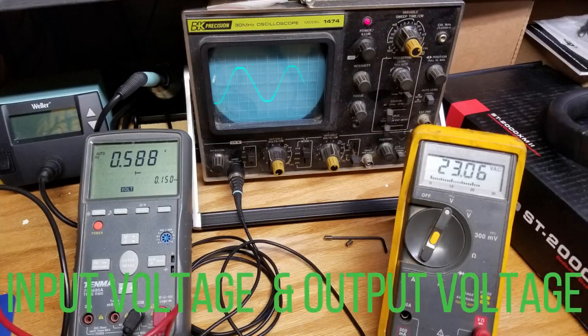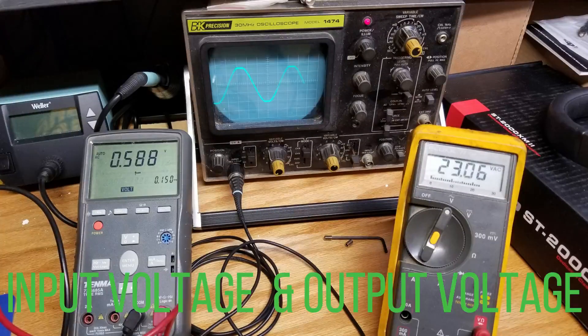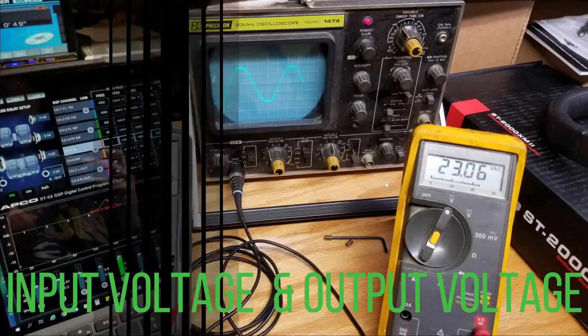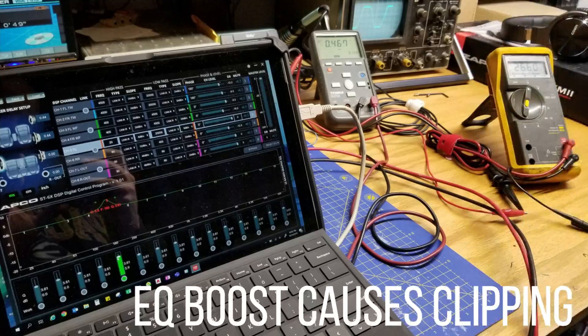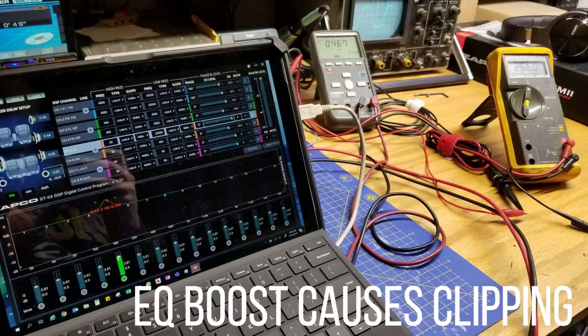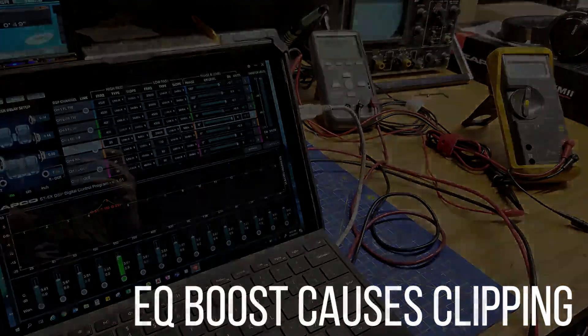Input voltage on the left, output voltage on the right. Clipping occurs regardless of output and even with EQ.